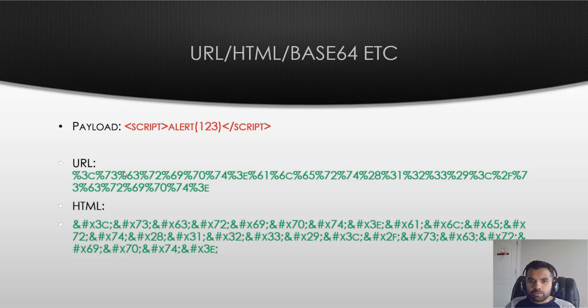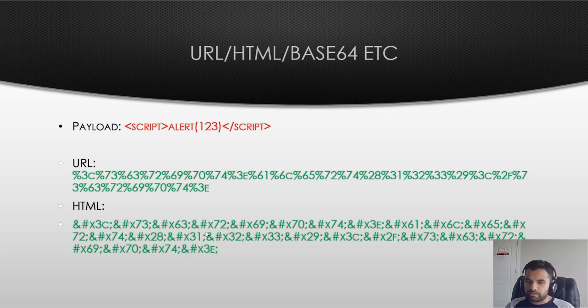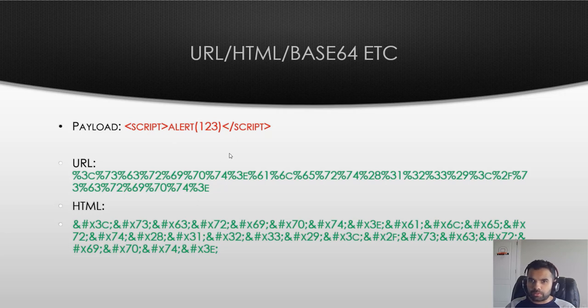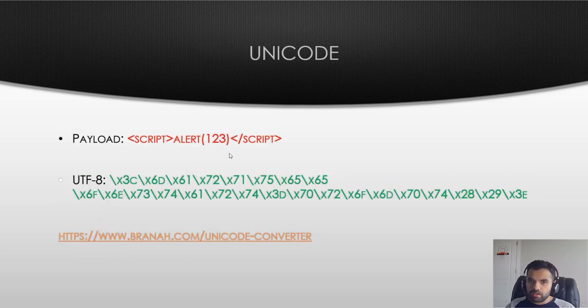Earlier we talked about different encoding like URL, HTML, Base64, Unicode encoding. So you can try different coding techniques and this actually worked pretty great probably five, six years ago when there was not good rules around the WAF and everything. But given that we have OWASP rules, you might have to try this but also some other techniques to bypass it.